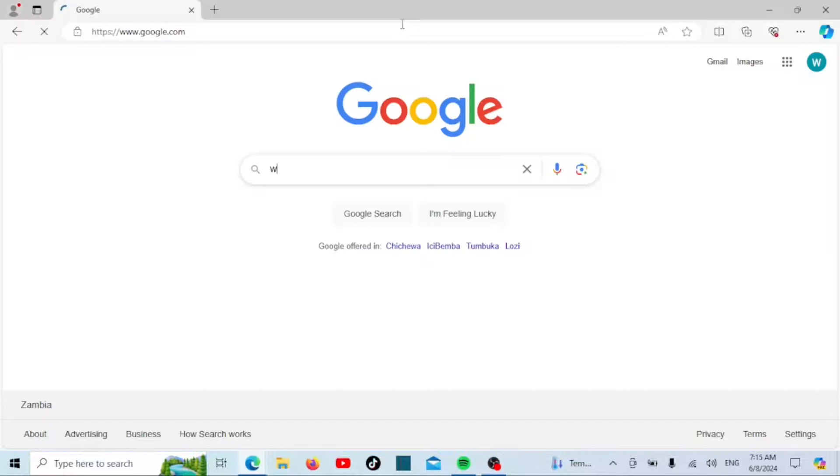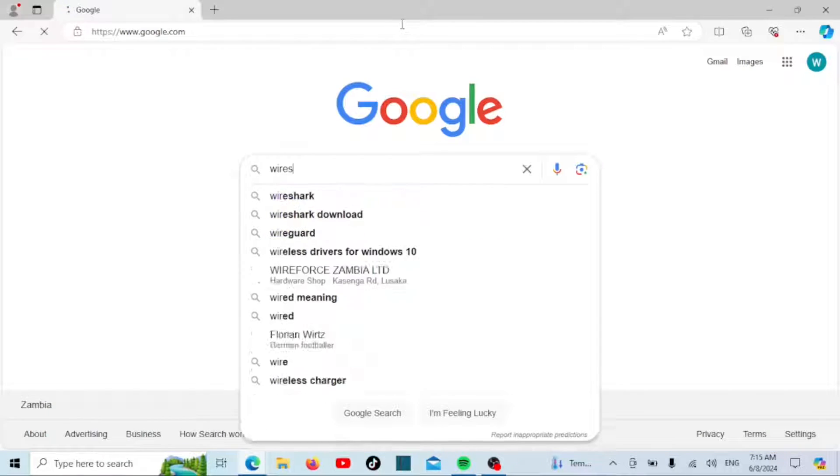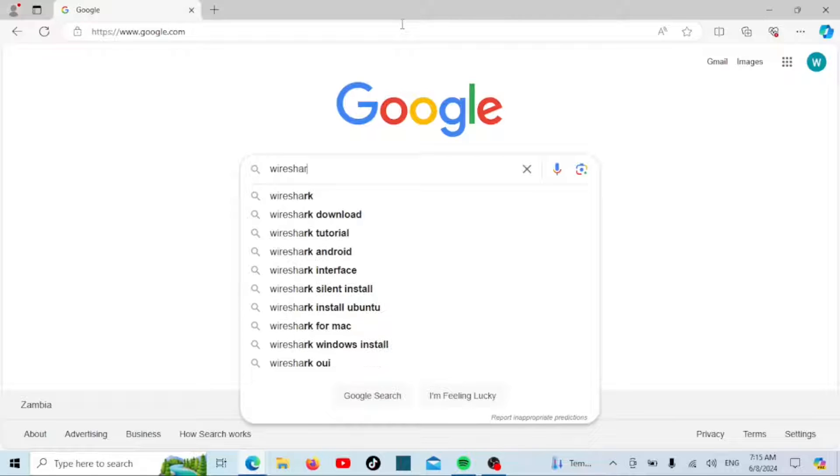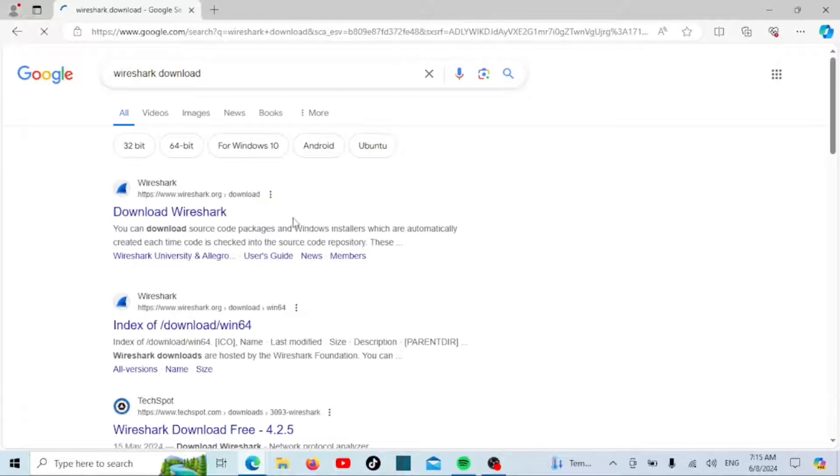Now that you know what Wireshark is, let's move on to the installation process. First, open your web browser and go to the official Wireshark website.